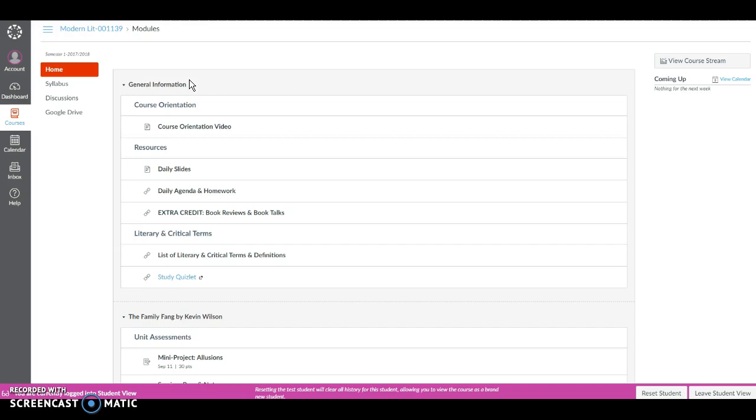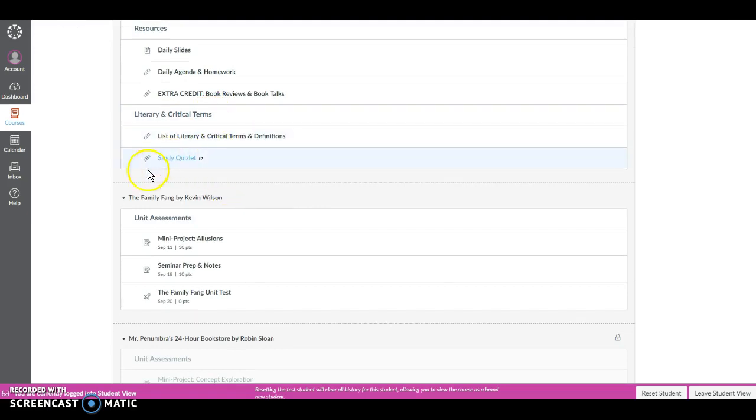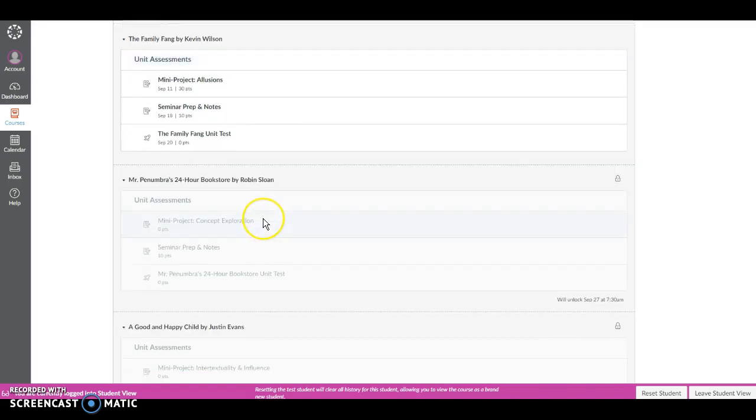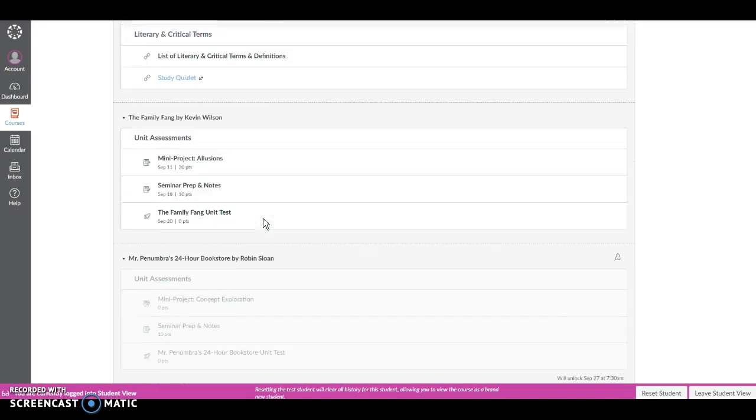Currently you are only able to access the general information module and the module for our first book The Family Fang by Kevin Wilson. Modules for subsequent books will unlock as we get to those units.